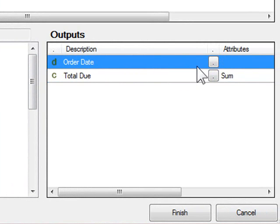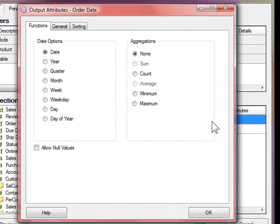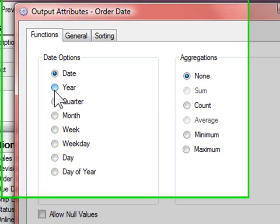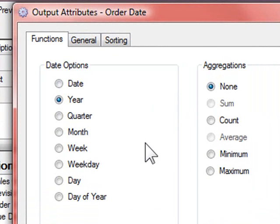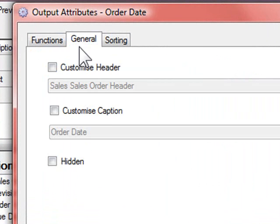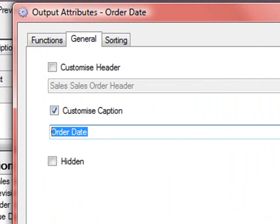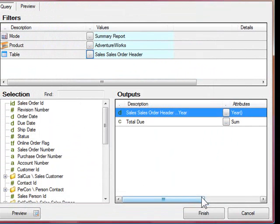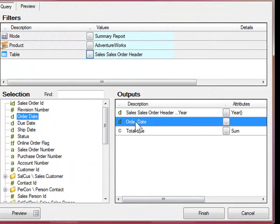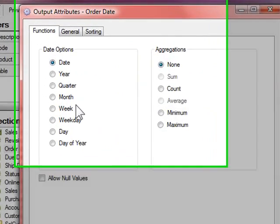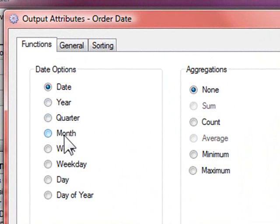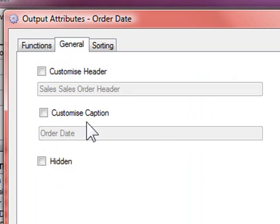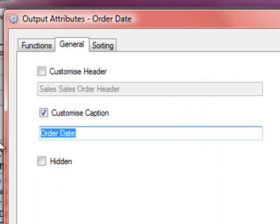I'll do this by changing the output attributes of order date so that it just retrieves the year, and I'll change the caption of the output to year. I'll drag order date out again and I'll modify this just like year, except this time I'll choose month and rename the caption to month.